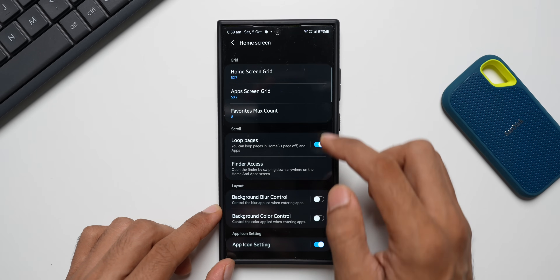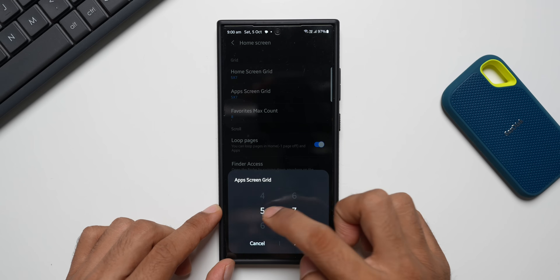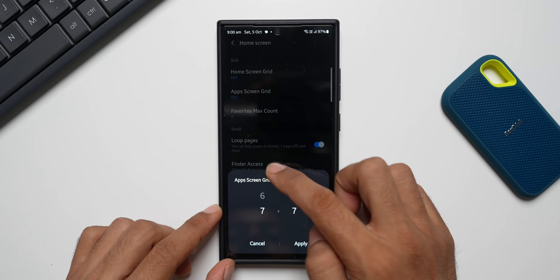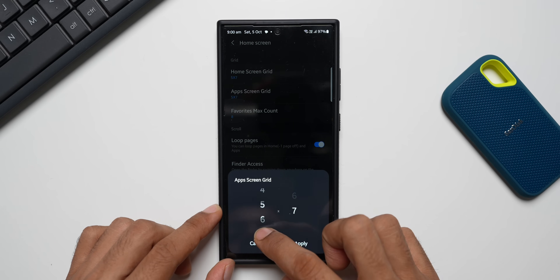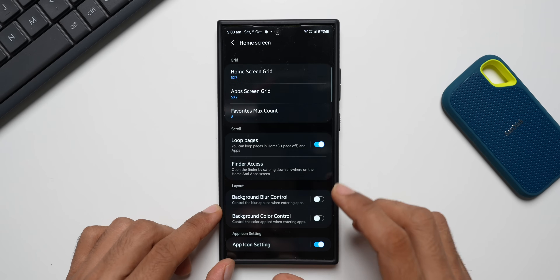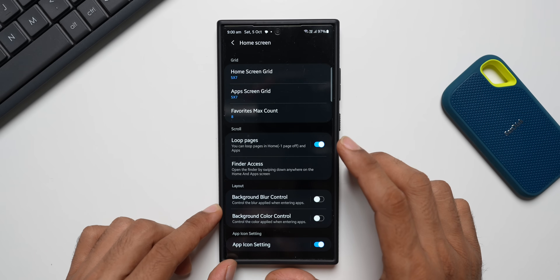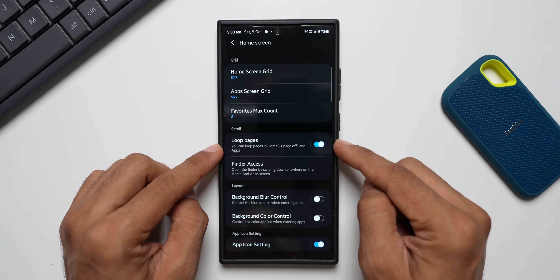You can also do the same for the application screen grid — six or seven-by-seven is the option available. I usually set it to five-by-seven, but depending on your requirement you can adjust that. You can also enable loop pages if you want.